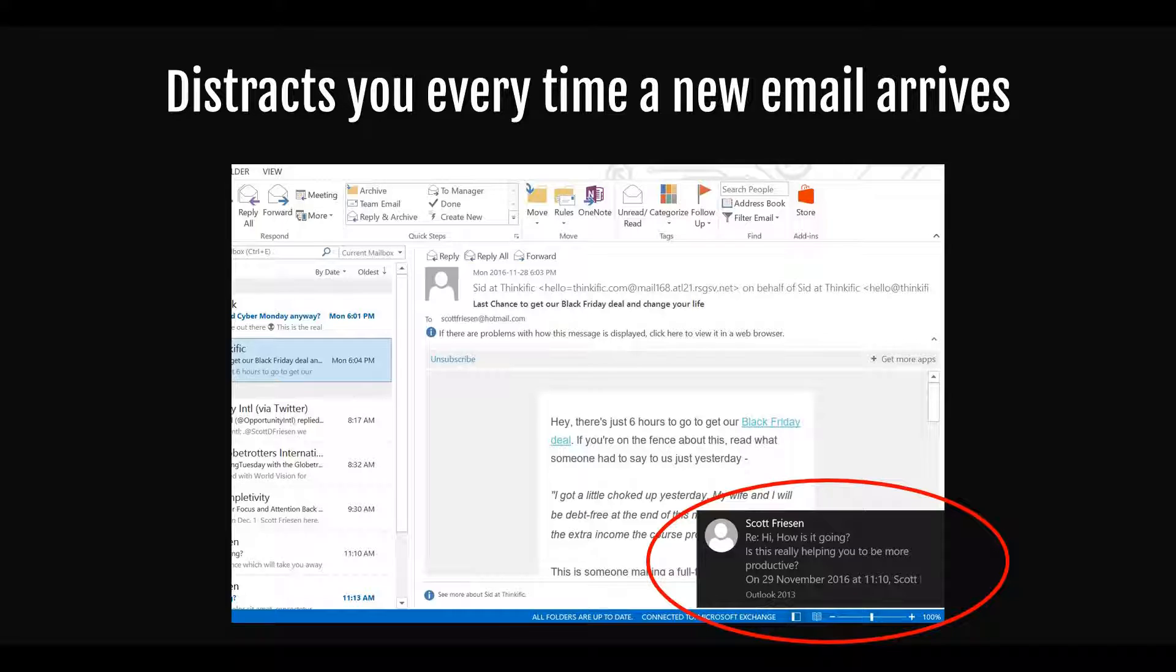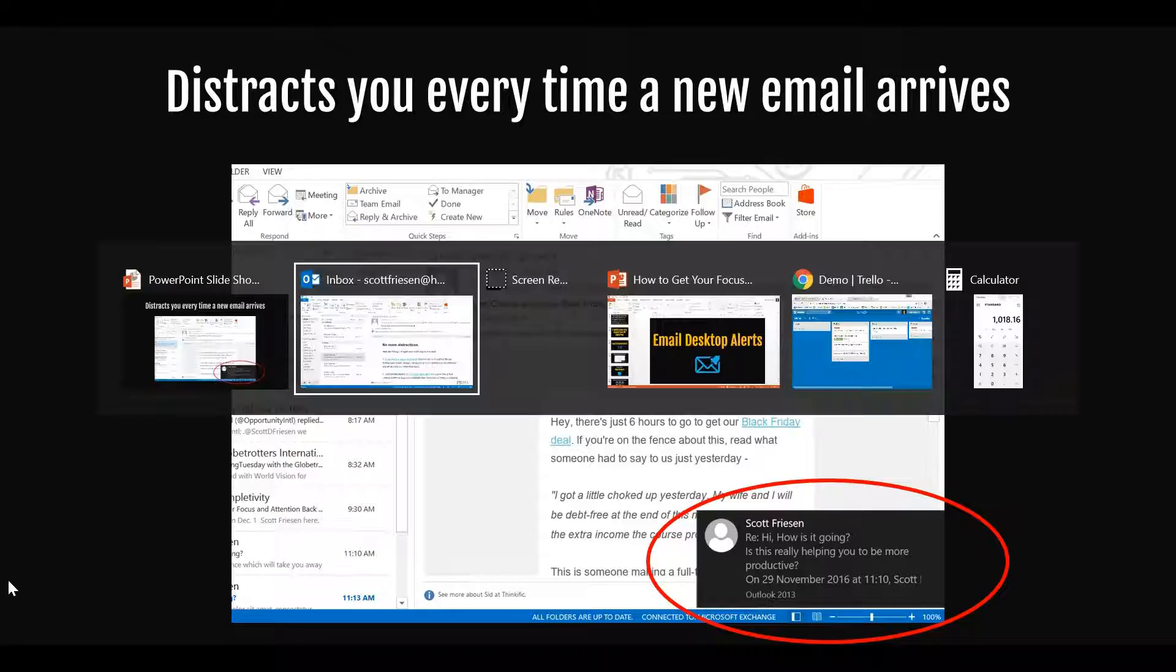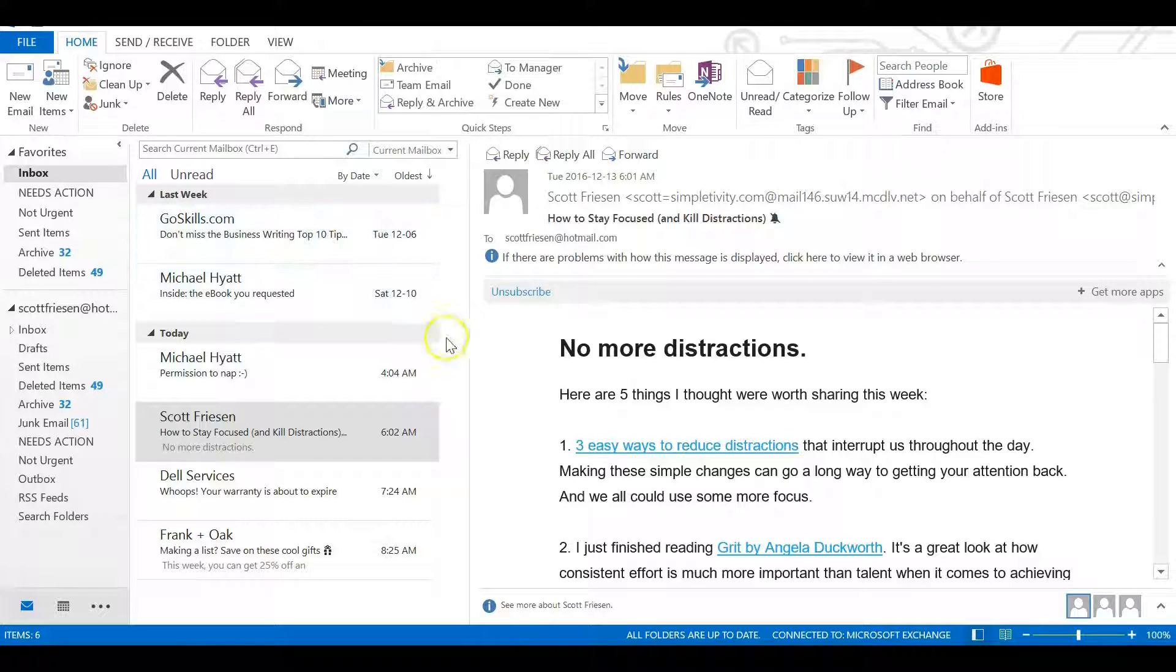They don't just appear when you have Outlook as the active window. As long as you have Outlook running, even if it's minimized in your taskbar, these messages will continue to pop up, distract you, and pull you away from your most important work. So how do we turn these distracting notifications off? Let's jump into Outlook and see where we need to go.